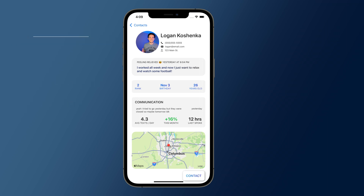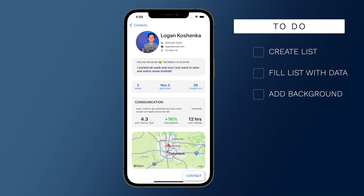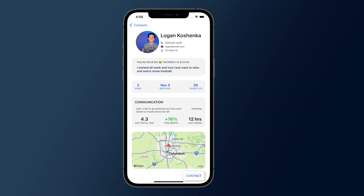There's still some work to do — we have to create a list for our contacts, fill it with some dummy data, and add a really cool background to this screen.